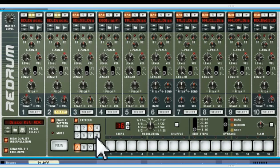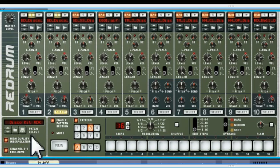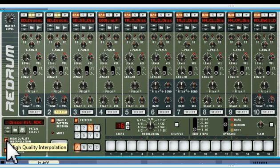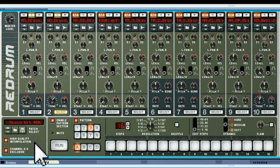The high quality interpolation just uses more processor power, but it adds a bit more definition to the high frequencies. You may or may not want to switch that on — processor power isn't really an issue these days. It doesn't make a huge difference to quality, but it does improve the high frequency end when switched on.